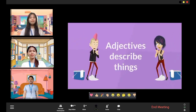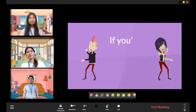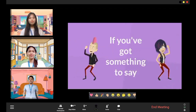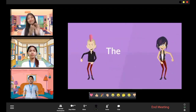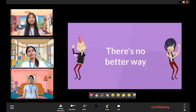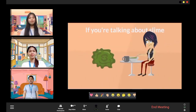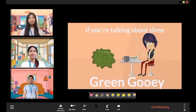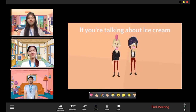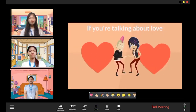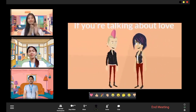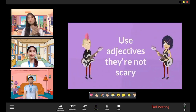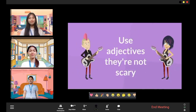Adjectives describe things. If you've got something to say, when you need to bring a sentence to life, there's no better way. If you're talking about something — is it green, is it gooey? If you're talking about ice cream — is it pink, is it juicy? If you're talking about love — is it real, will they marry? Use adjectives, they're not scary!